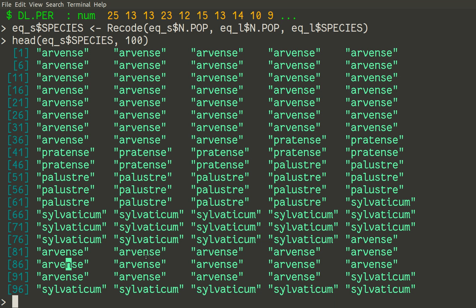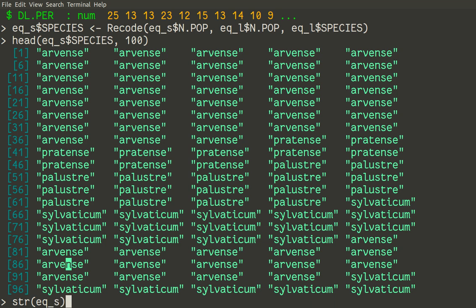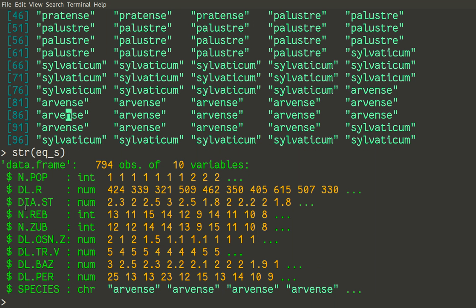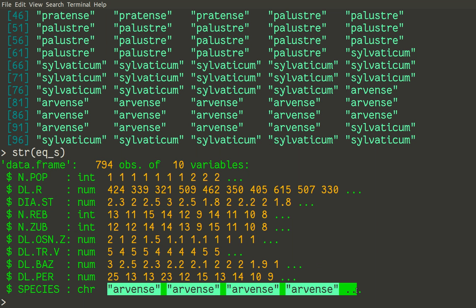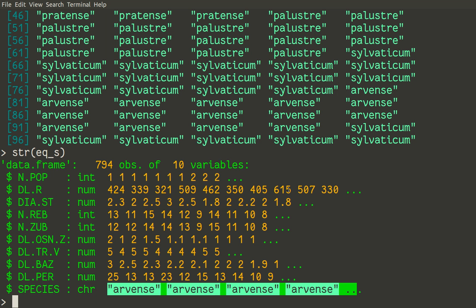So in the data set eq_s now looks slightly differently because it has one more variable. So yes it has now variable species which is the last variable in this data set. So this is how we typically do recoding. So if you want you can recode anything into anything. And what I like in this function is the simplicity and flexibility. So both things allow to work with recode on many different occasions.